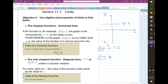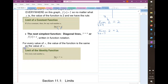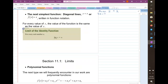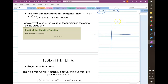No matter what your x value is going to, the limit is the y value. That's not very exciting. The next simplest functions are diagonal lines.